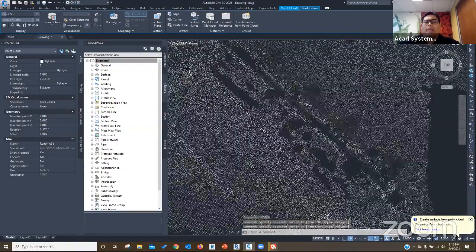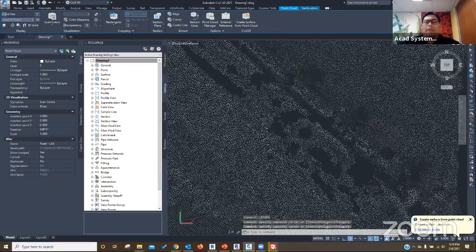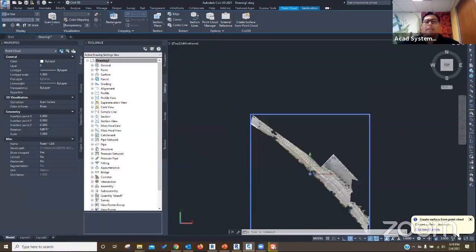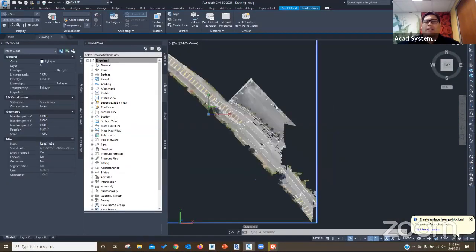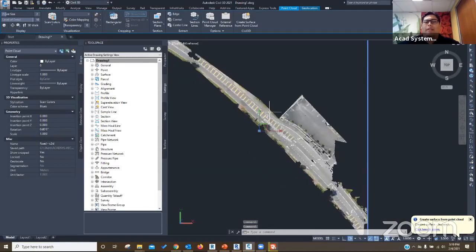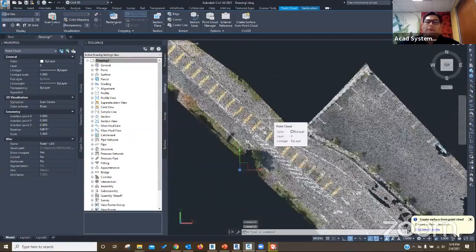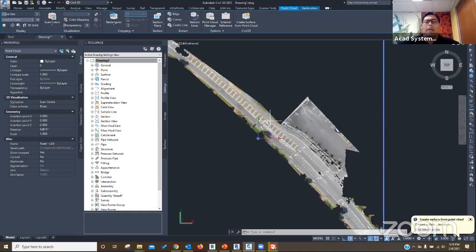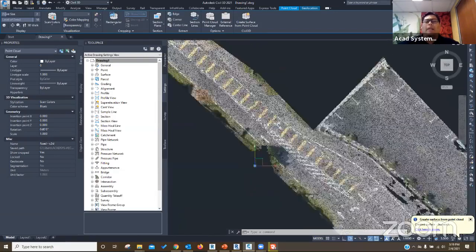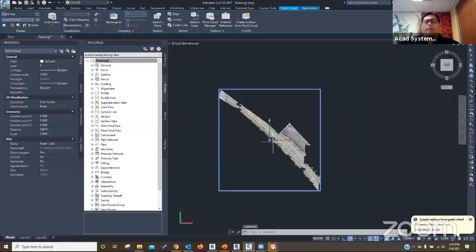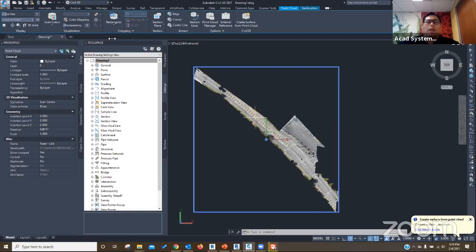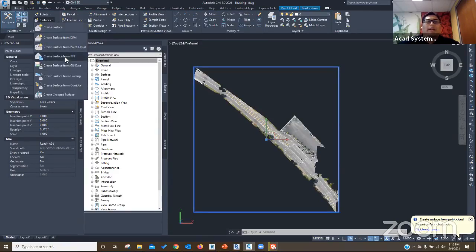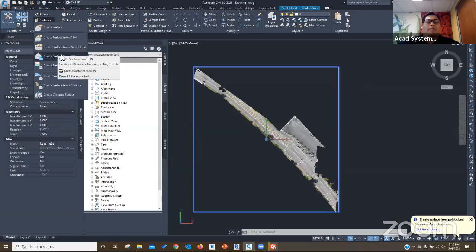The next step is to open Civil 3D and see what we can do. Before you start, make sure you are using the right template and the drawing settings are set properly for Malaysia. Now you are ready to insert the data from ReCap Pro. Go to the Insert menu and find Attach Point Cloud.